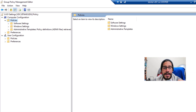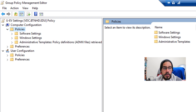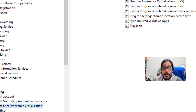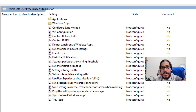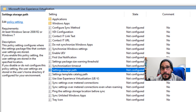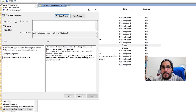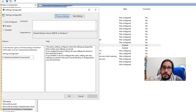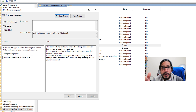Right-click the new GPO and click Edit. The UEV settings are located under Computer Configuration > Policies > Administrative Templates > Windows Components > Microsoft User Experience Virtualization. Click on it and you'll see a lot of GPO options. The first one I'm going to select is 'Storage Path' — double-click it, enable it, and provide the path. There are two ways: you can specify a username variable or a computer name. I went with the username route: \\fileserver\userdata\%username%.